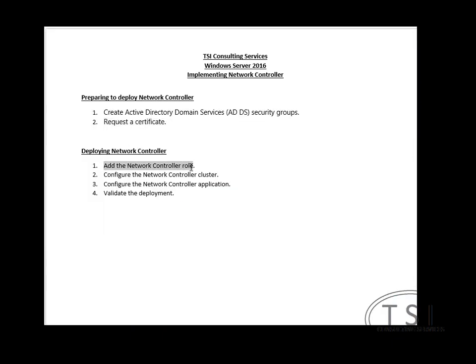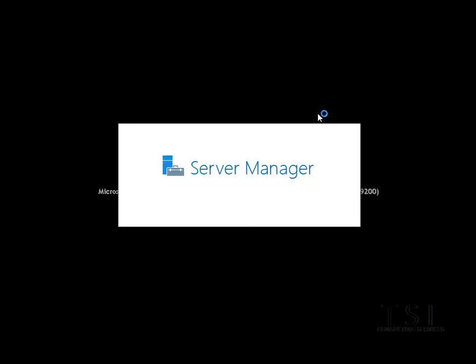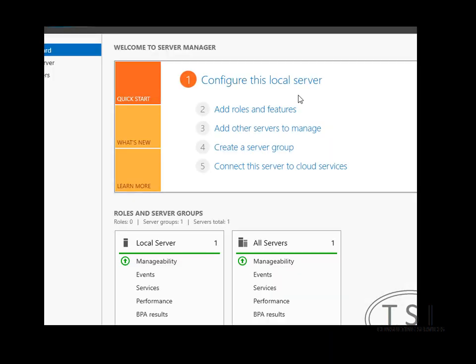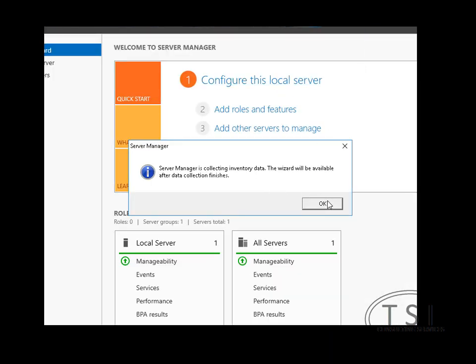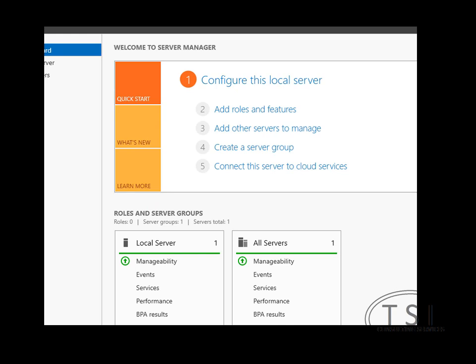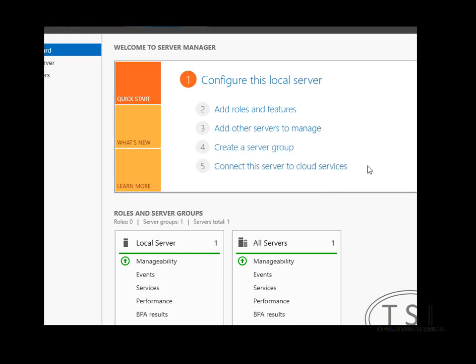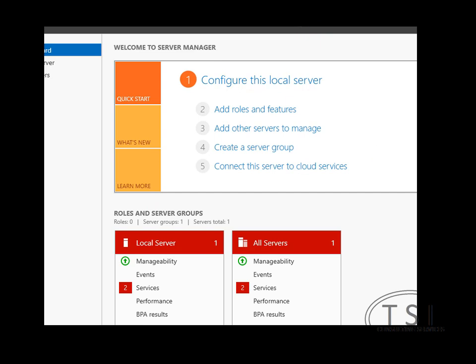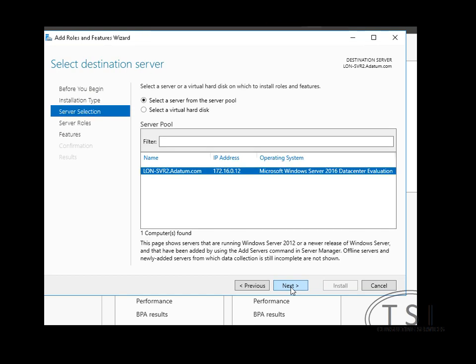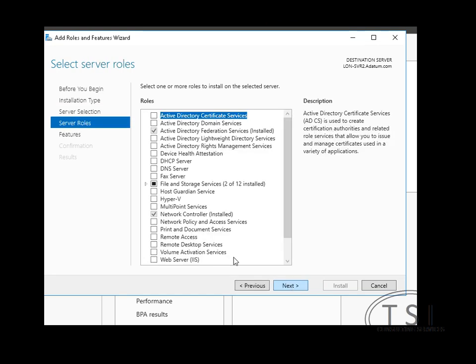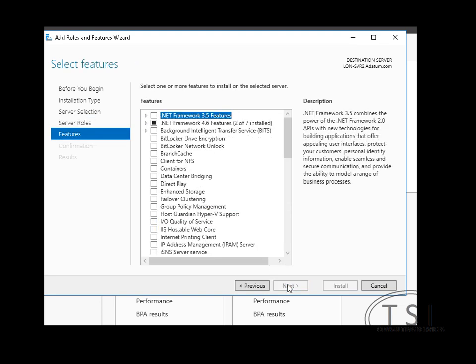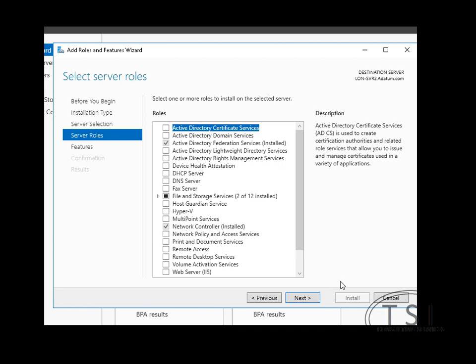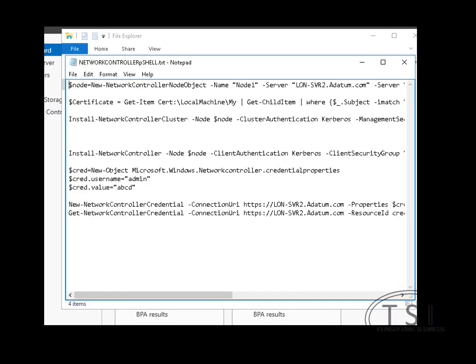I'm going to add the Network Controller role. Server Manager. Add the role. Now the Network Controller role, it says it doesn't need a reboot. But my instructions are that I should reboot after I install it. Well, it says that it's already installed on here. Okay. Next. Good. After it's installed, I will need to do a reboot. And then I'm going to do some PowerShell commands.